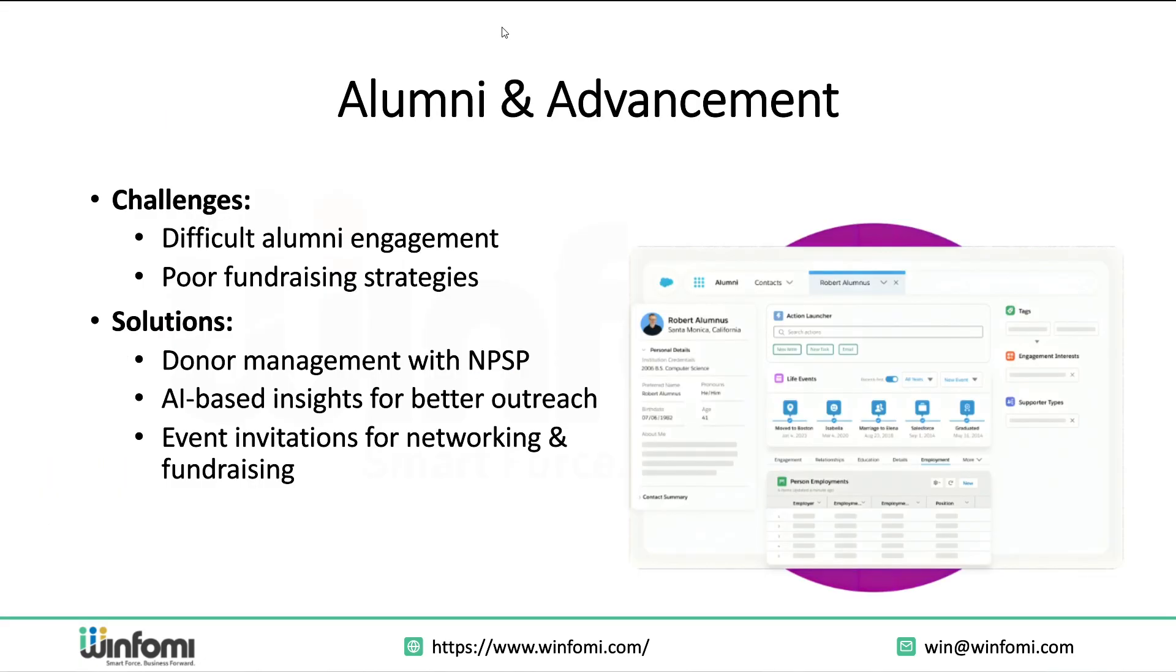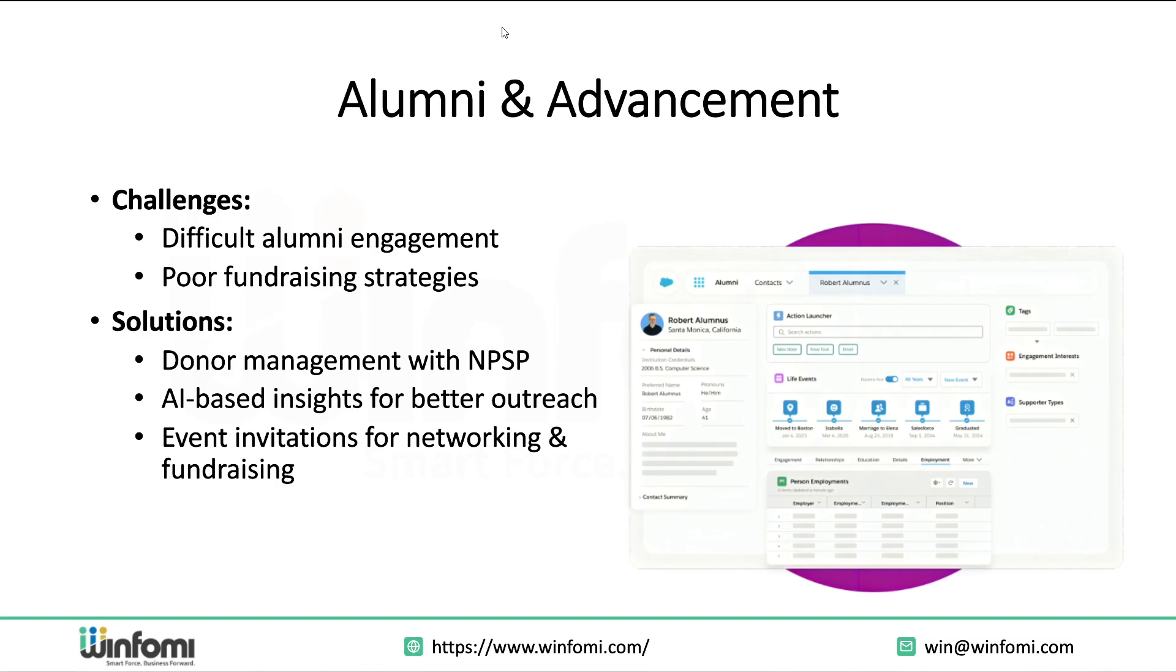Let's look at Alumni and Advancement. Alumni are an institution's most valuable long-term asset for both branding and fundraising, but many institutions struggle to keep them engaged. Salesforce supports donor management with the Nonprofit Success Pack, AI-based outreach suggestions helping teams reach the right alumni at the right time, event invitations and automated follow-ups for alumni meetups, fundraising, and networking. By tracking interests, donation history, and engagement levels, your alumni strategy becomes more data-driven and effective.